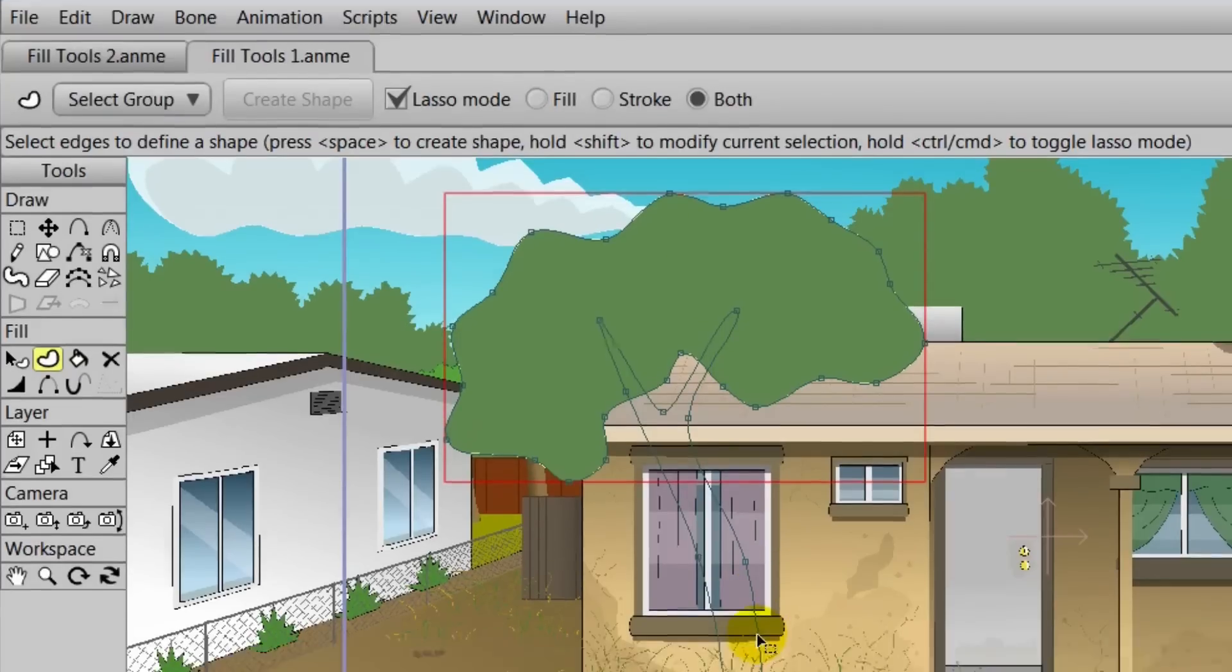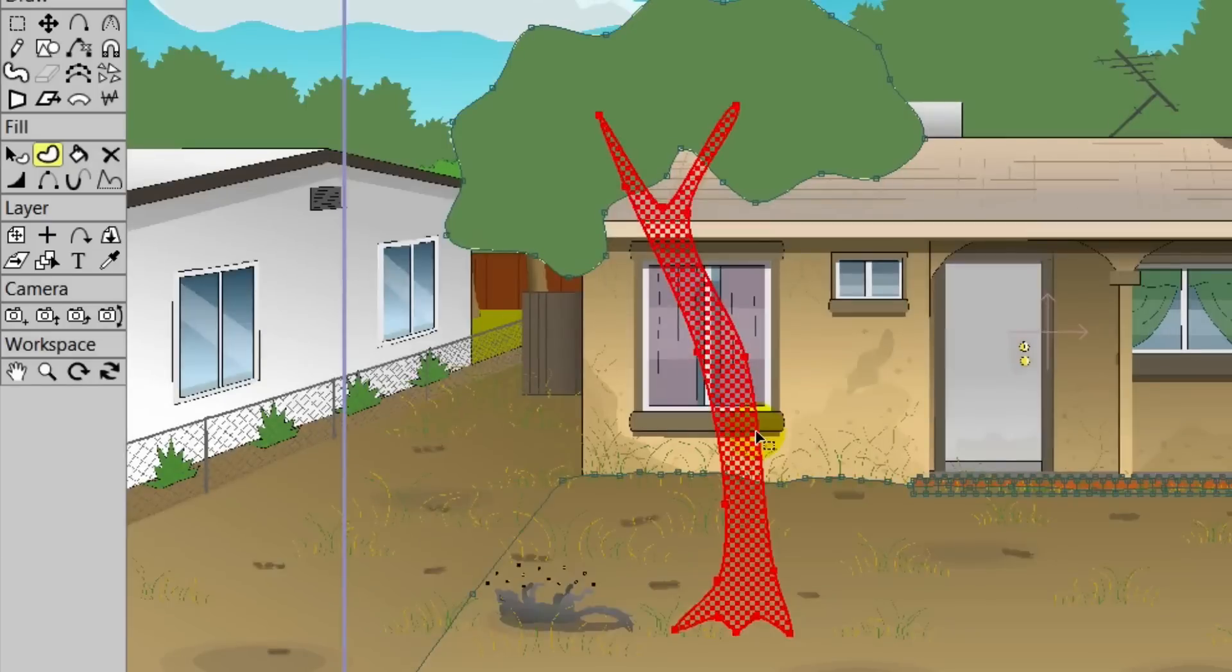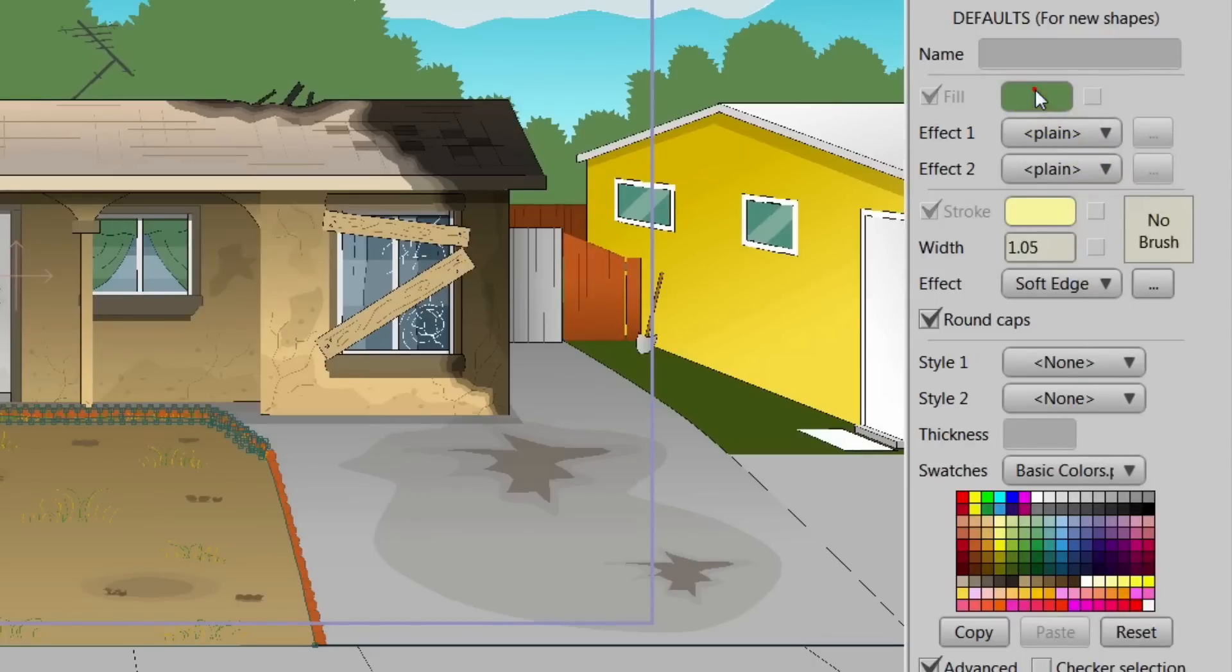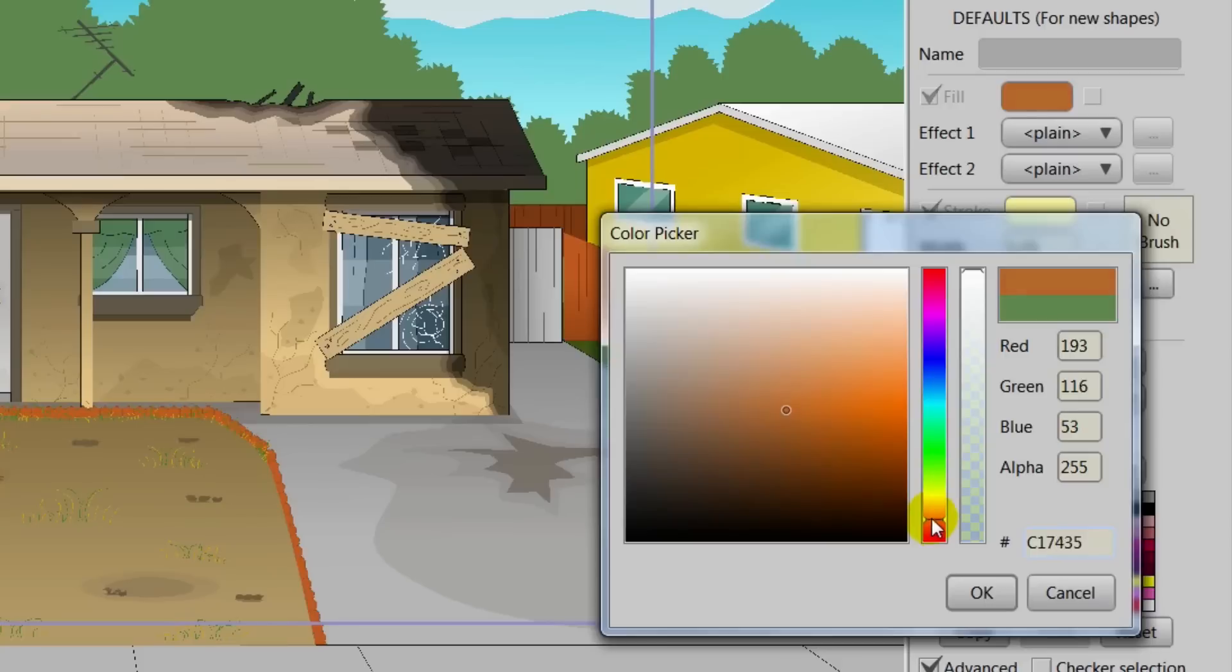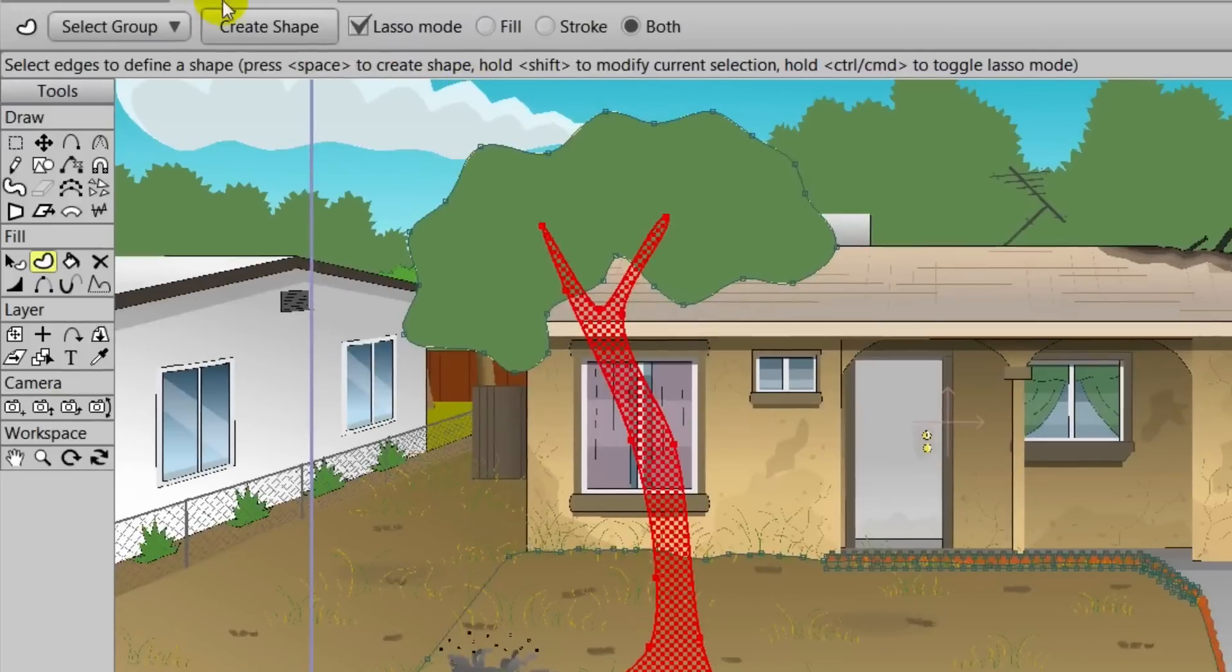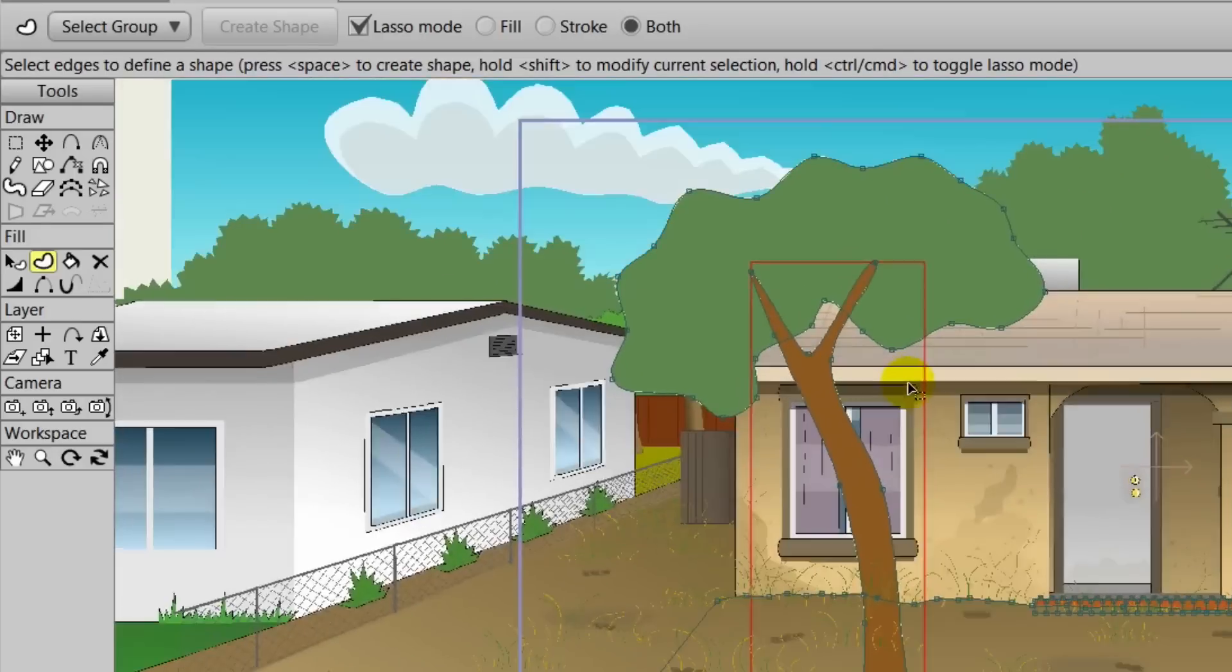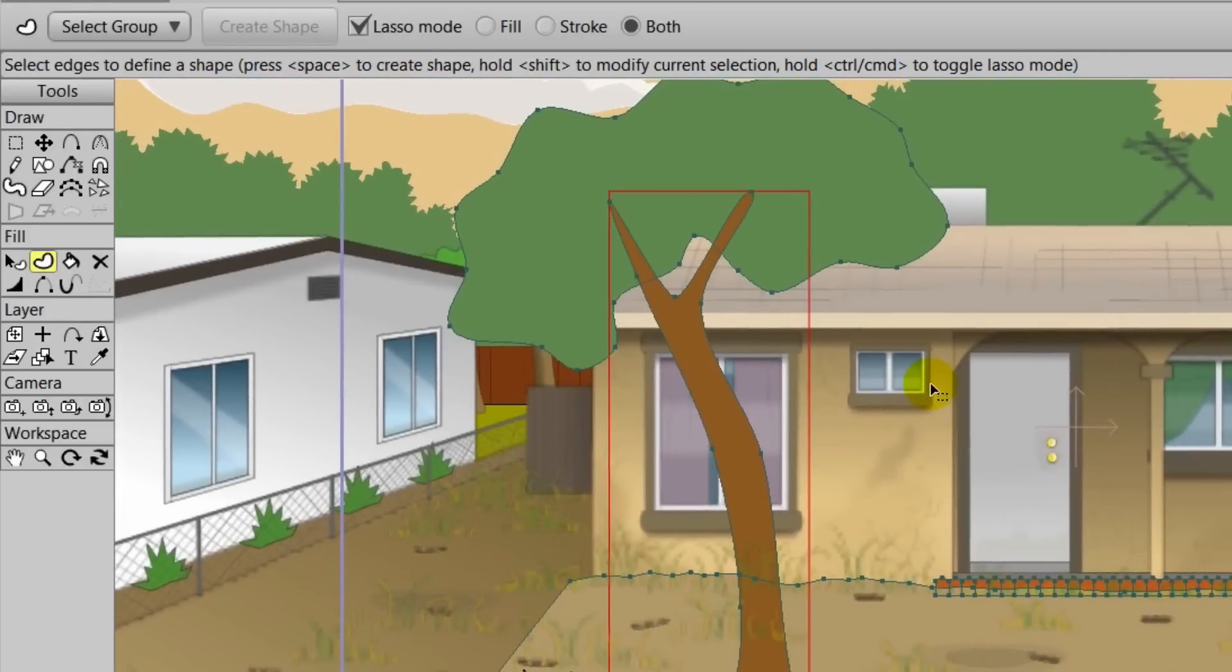Now we need to do the trunk. So we can click that with Lasso Mode. And then we'll need to select a different color. We can go over to the style palette. We'll make sure we have the effect set to plain. And then choose a brown fill color for the trunk. Once you have that, you can then click OK. Now we'll need to come over here and click Create Shape. And then we should be good to go. We now have a tree in the front yard.